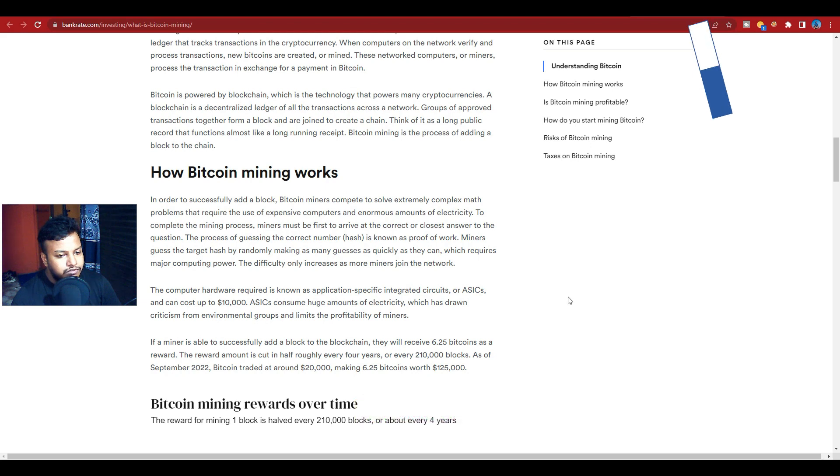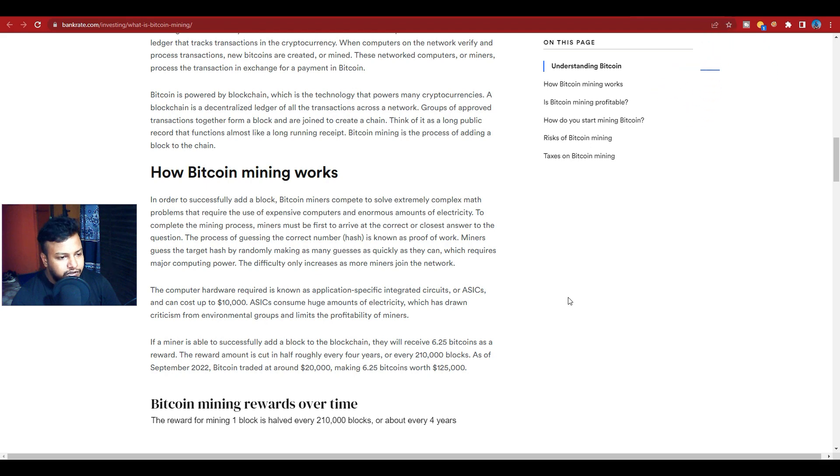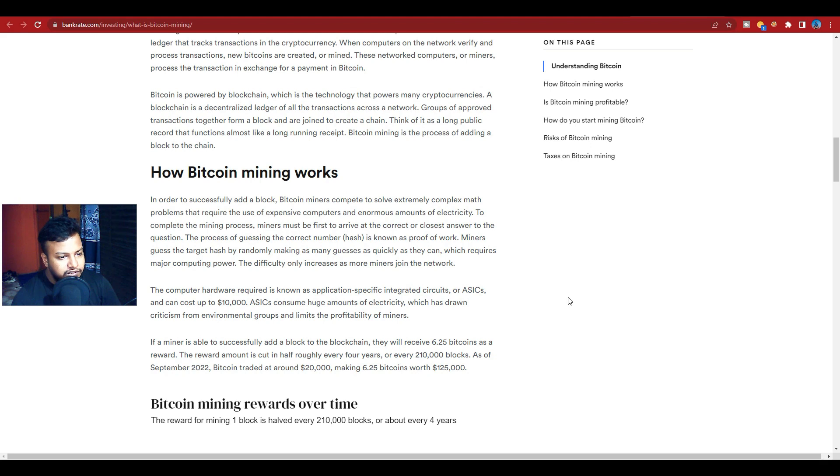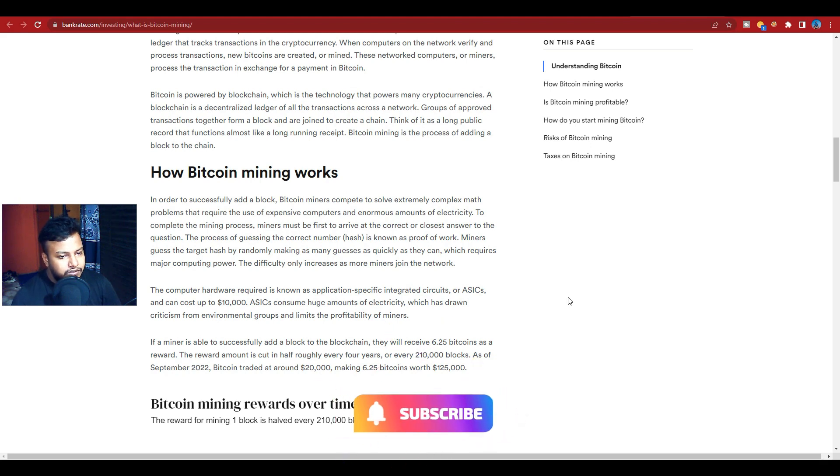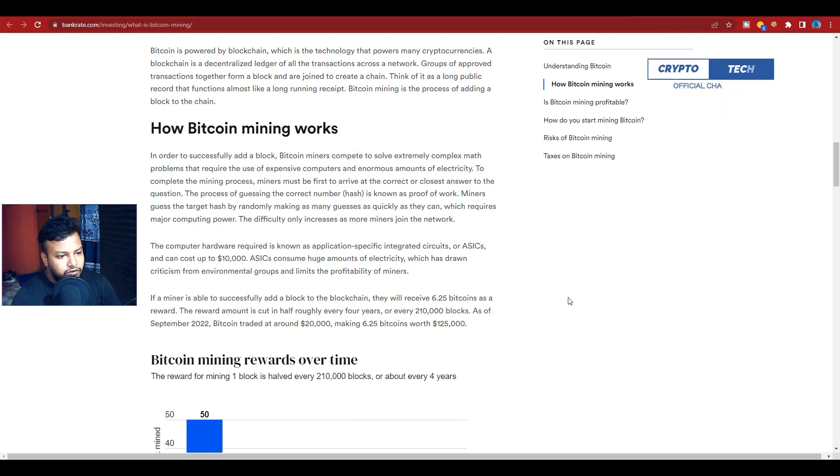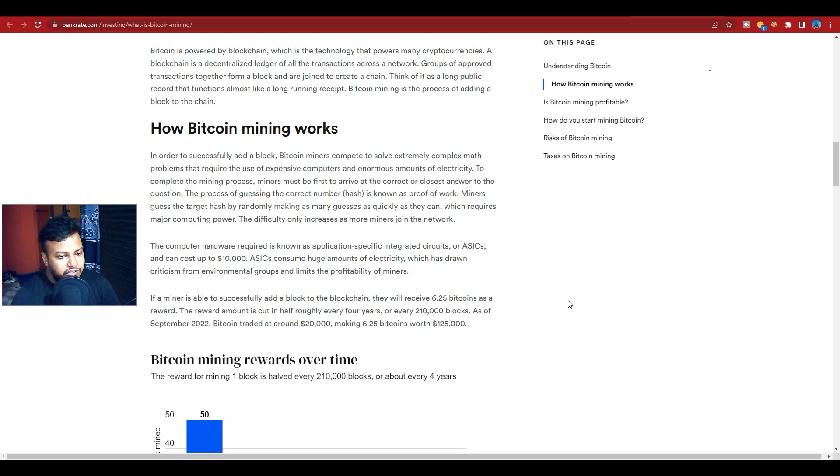To complete the mining process, miners must be first to arrive at the correct or closest answer to the question. The process of guessing the correct number is known as proof of work. Miners guess the target hash by randomly making as many guesses as quickly as they can, which requires major computing power. The difficulty only increases as more miners join the network.